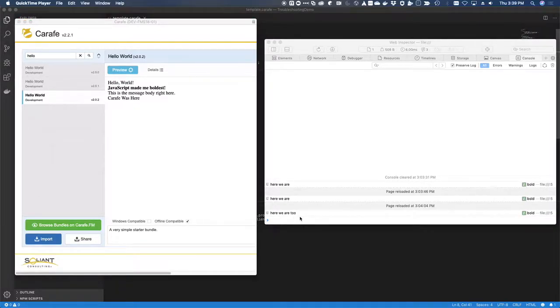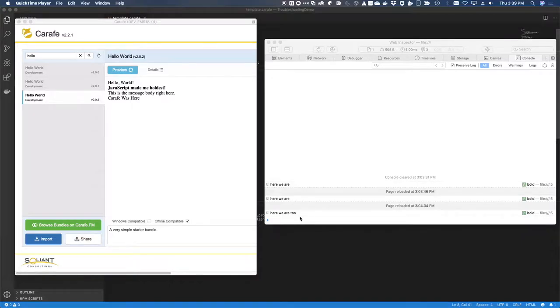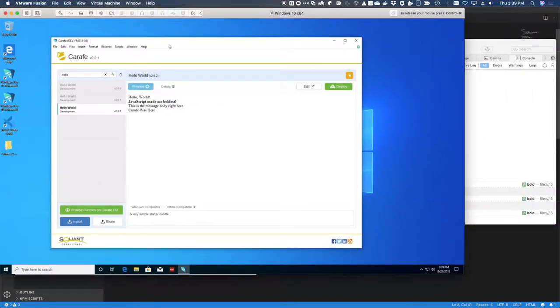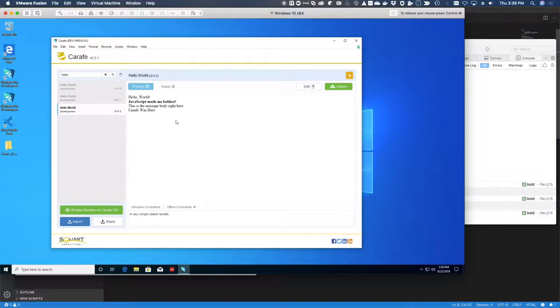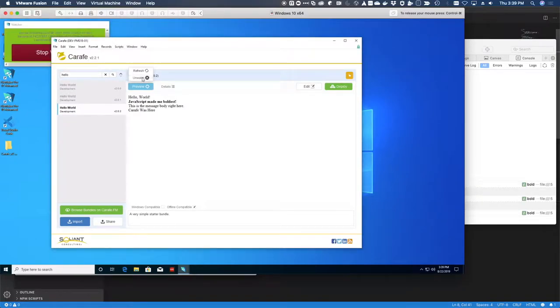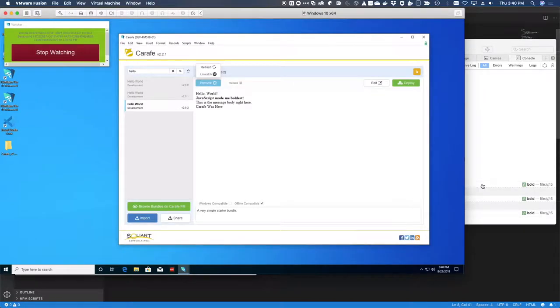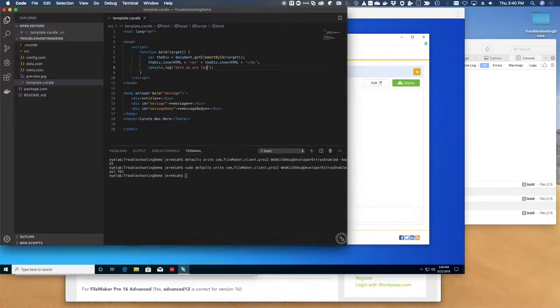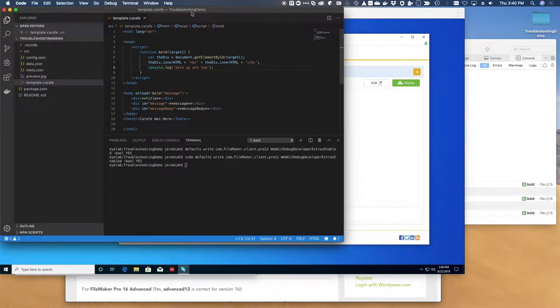Back over on Windows, we have roughly equivalent functionality. Remember we're hosted, so this instance of Carafe is the same as the other one we were looking at. I'll turn on watching. I guess I'll just go ahead and trigger a change, even though this is a console debug. So it's not going to be obvious when we make our change.